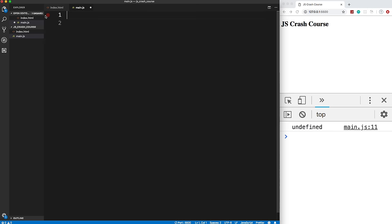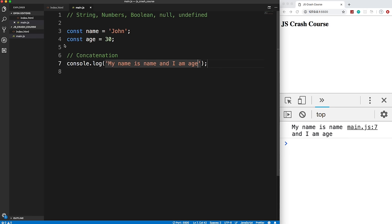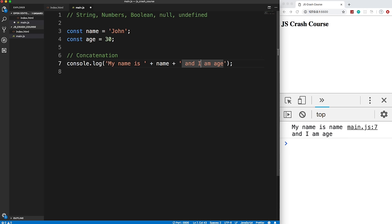Let's look at string concatenation. The older method uses the `+` operator: `'My name is ' + name + ' and I am ' + age`. This works but is a pain with long strings. The better modern way — introduced in ES6 — is template strings (template literals). You use backticks instead of quotes, and embed variables with `${name}` syntax. So: `My name is ${name} and I am ${age}` gives the same result.